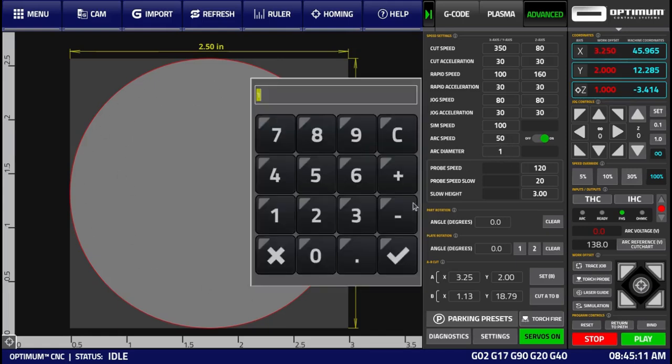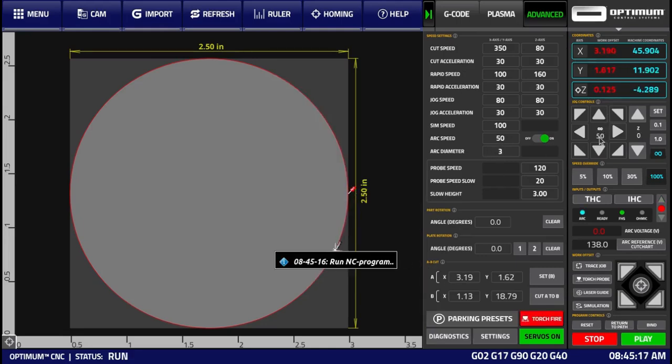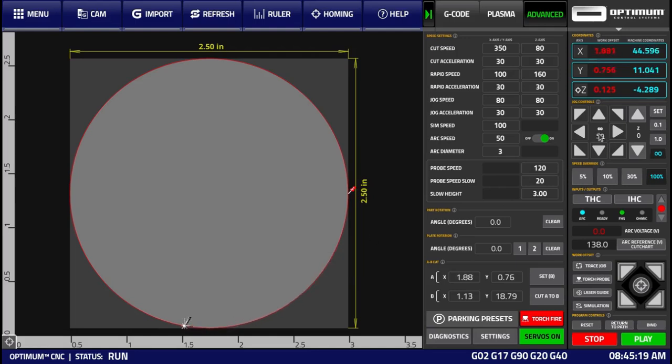Now let's say we move it to 3 inches, press the play button again, and we will expect to see the machine moving at 50 inches per minute.